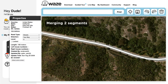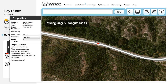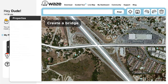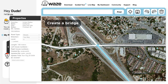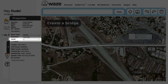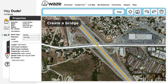Merging Two Segments. To merge two segments, simply remove the junction point that connects them. To do so, select the junction point, delete it, then click Save. Create a Bridge. Select multiple segments where your bridge is located, and then click on the Bridge icon. Doing this will raise the level of the segments selected and form a bridge, and of course, click Save.